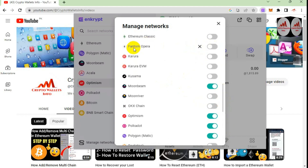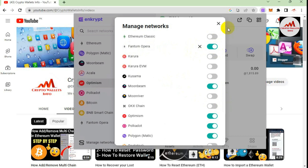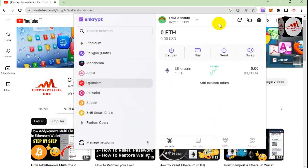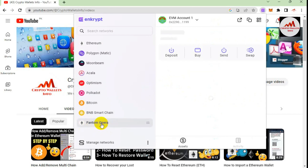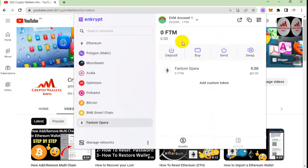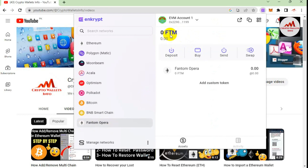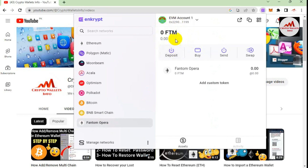Click the toggle button to enable the network. You can now see Phantom Opera in your network list. The FTM option is available. If you need to deposit to this wallet, make sure to select the ERC-20 network — do not use any other network, otherwise your funds will be lost. Click the Deposit button and you will get your FTM wallet address.